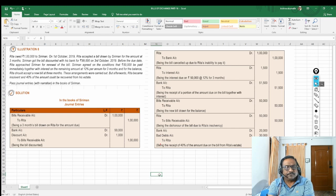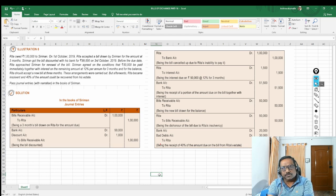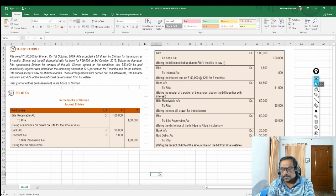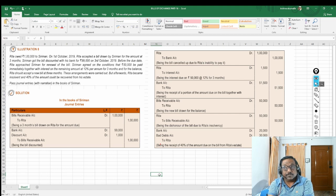Before the due date, Rita approached Siriman for renewal of the bill. She went to Siriman and said, 'I am not in a position to pay this amount. Can we renew the bill?' The minute they say renew the bill, the existing bill has to be cancelled. That means a dishonor entry has to be posted.